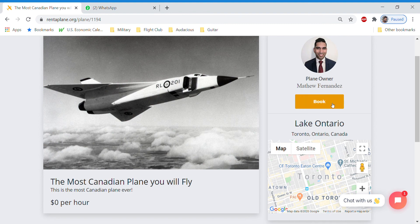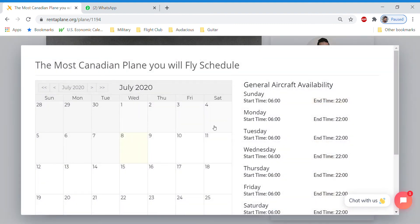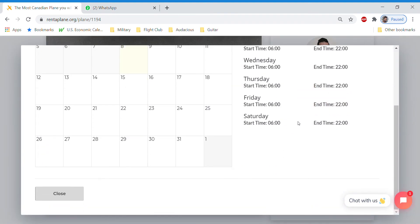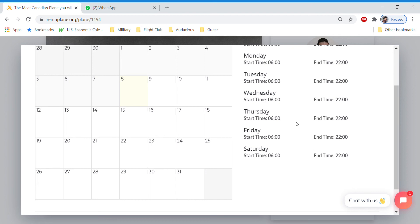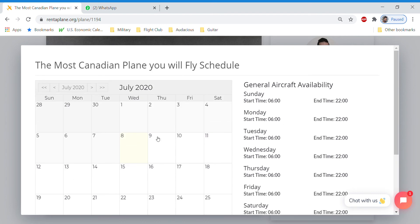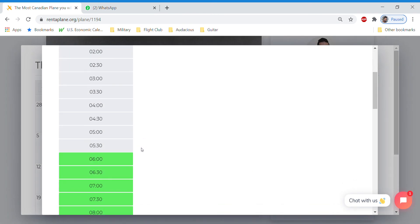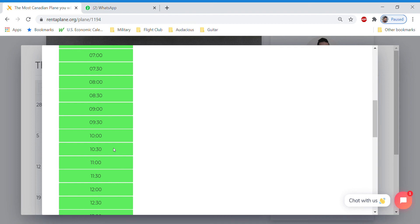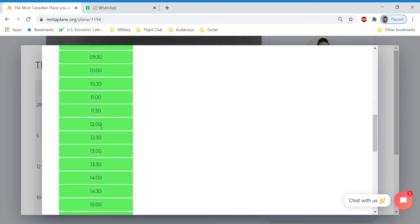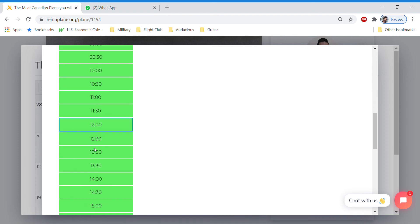So we are going to book it. And you can see that the airplane's available pretty much every day of the week from 6 till 10. So we're going to make a booking and we will book from 12 till 1:30.